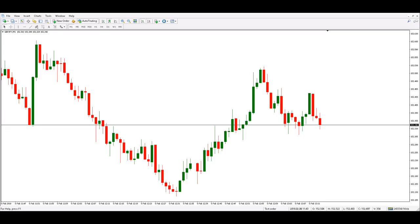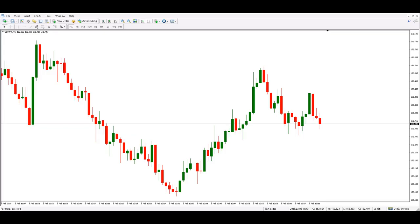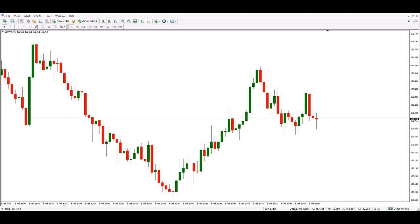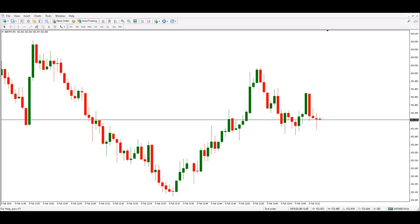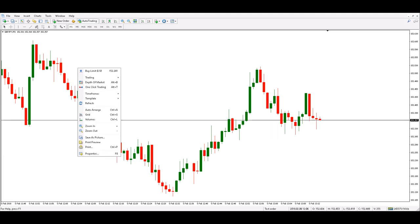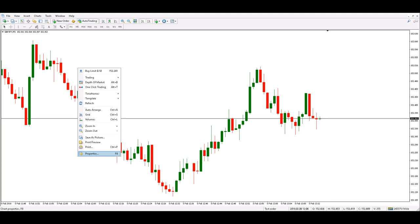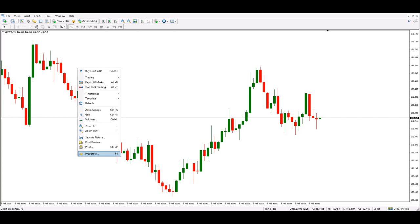Hello traders! Let's see how we could keep an eye on the spread our broker offers for the instruments we trade. If we already customized the template of the chart we use and saved it, we can modify it in such a way that we will see the spread on the same chart also.